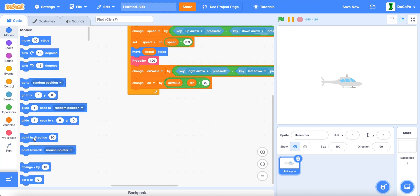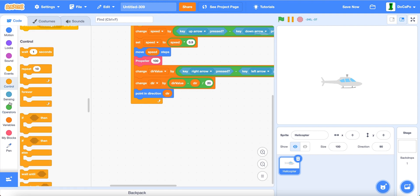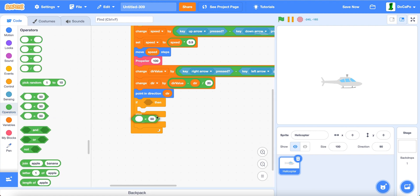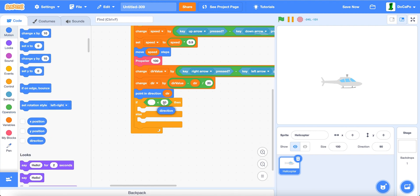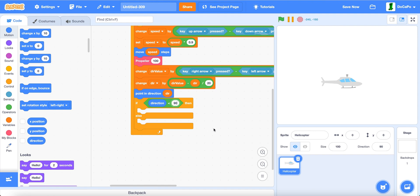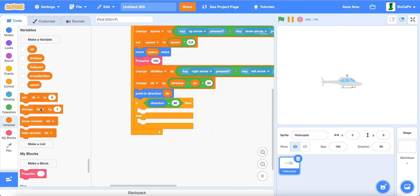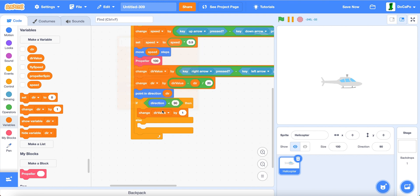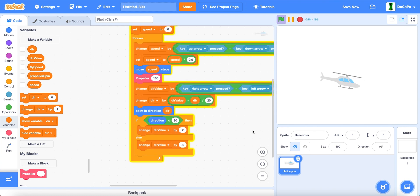Then, point in direction, dir. Now, if else, direction is less than 90, change dirValue by 2, else negative 2. So, now, if you test it, as you can see, it will always try to stay at direction 90.